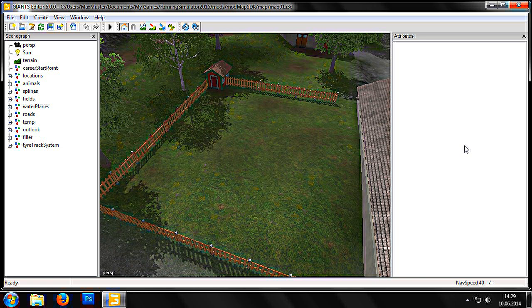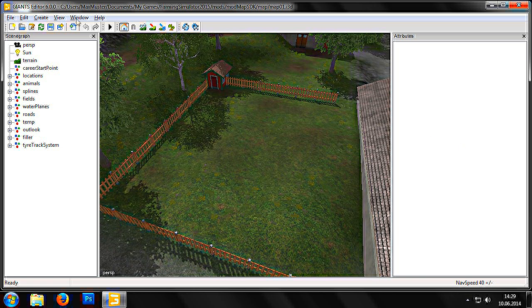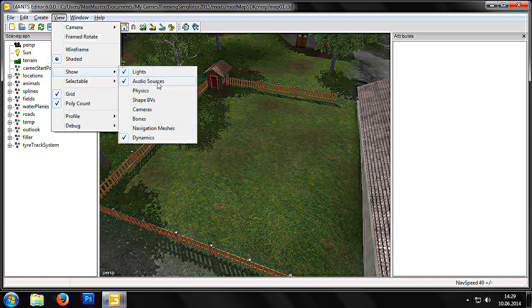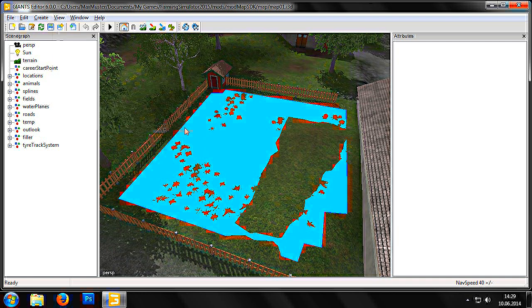In order to create navigation meshes in the Giants Editor, they first need to be enabled by going to View, Show Navigation Meshes. As we can see here, the navigation mesh for chickens is shown in blue. This mesh defines the area of the map in which the animals are allowed to move.